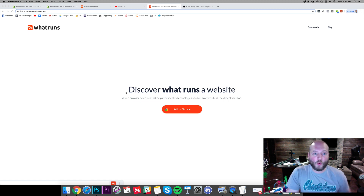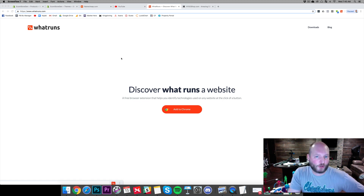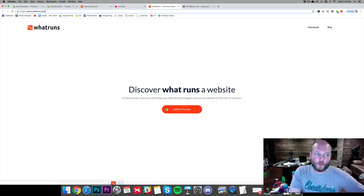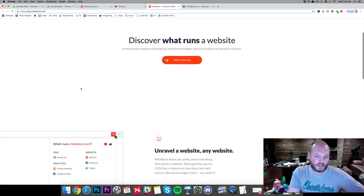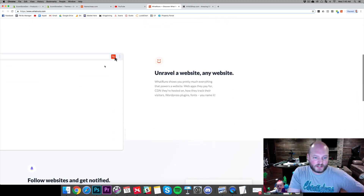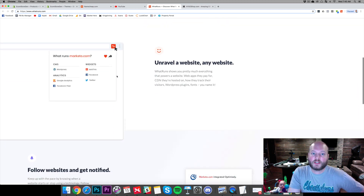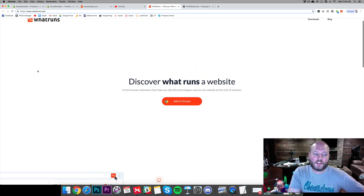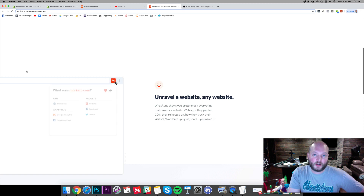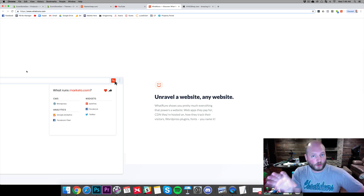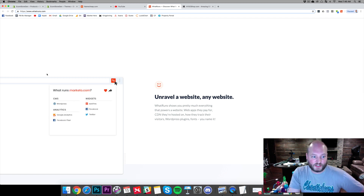So what I'm doing is I installed a Chrome extension called What Runs. You can find that at whatruns.com. It's a free extension, very simple, and it's going to tell you everything you can find for each store or website you visit.